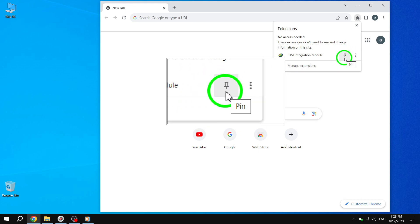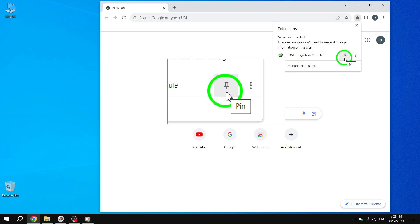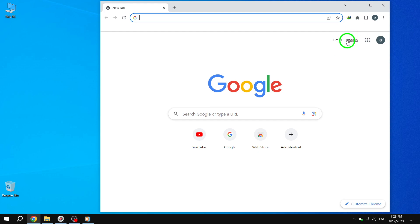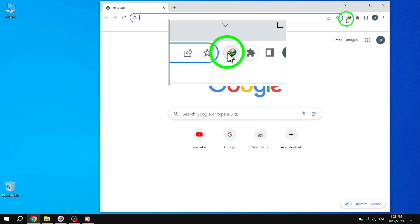Step 5: Once you've found the hidden extension, click on the pin icon located next to its name. This action will pin the extension to your toolbar.